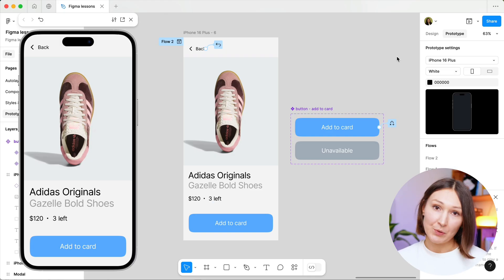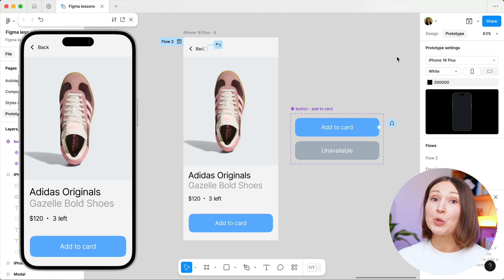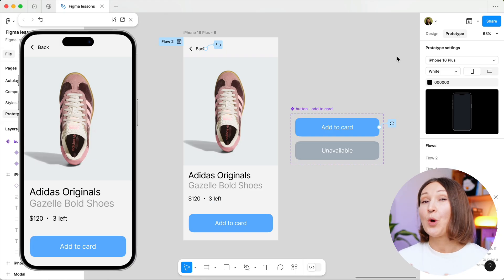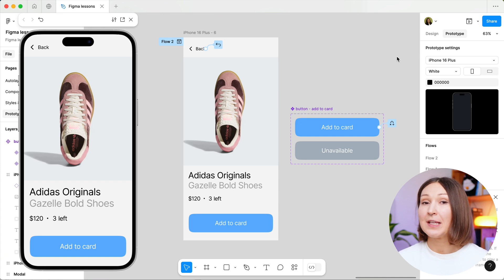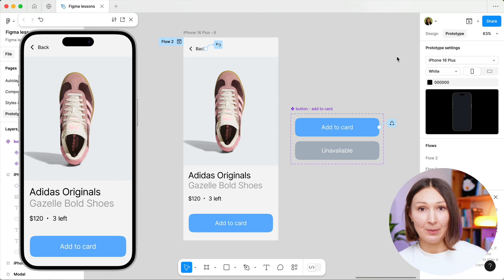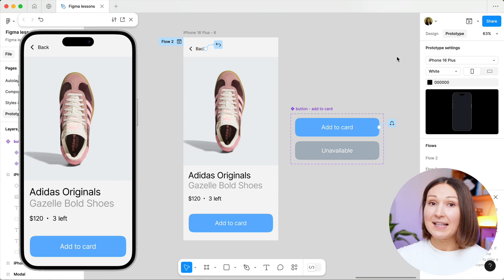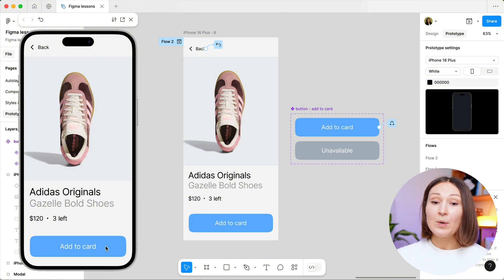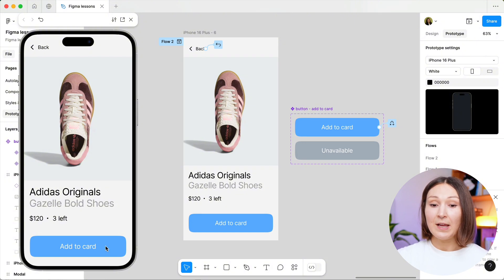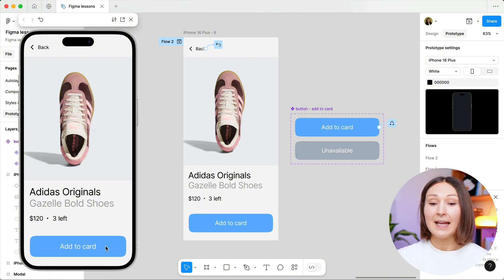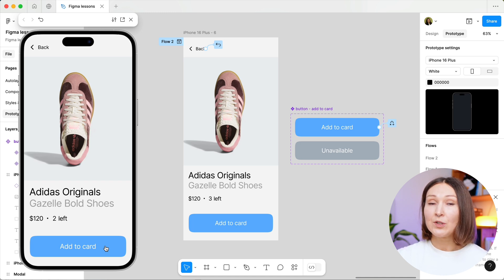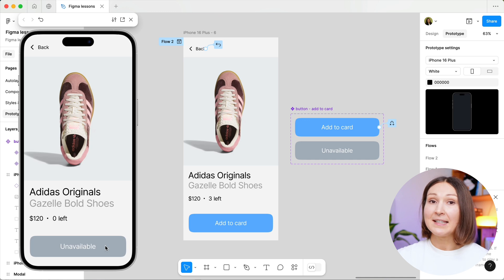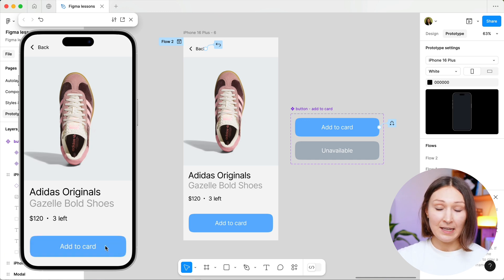First, let me give you a use case on which you will understand when we can use the boolean variable. Remember last time in the previous lesson on conditional prototyping, we have set up this design in a way that when a user clicks on add to cart button, the number of the stock available goes to zero and then the button itself changes to the disabled state.